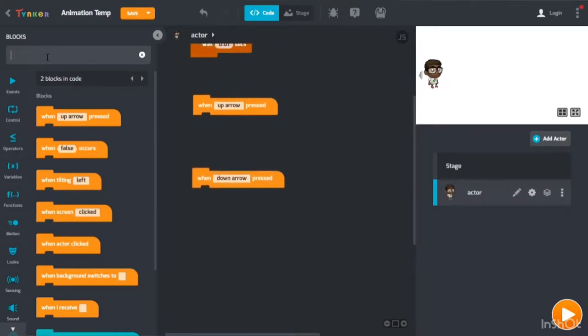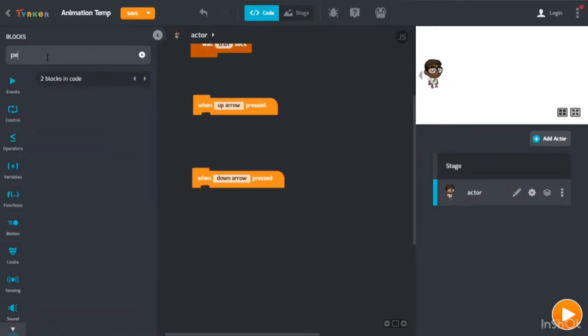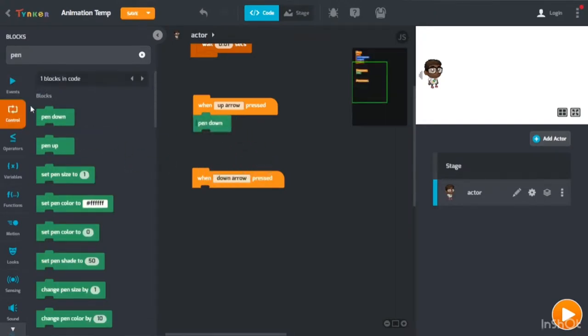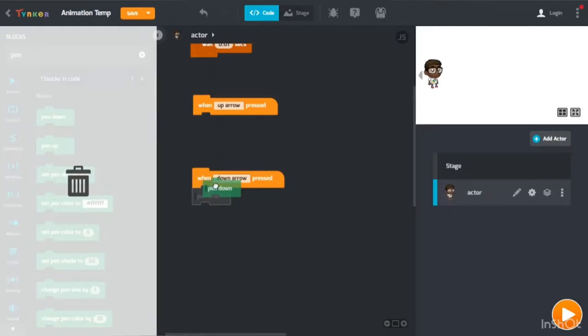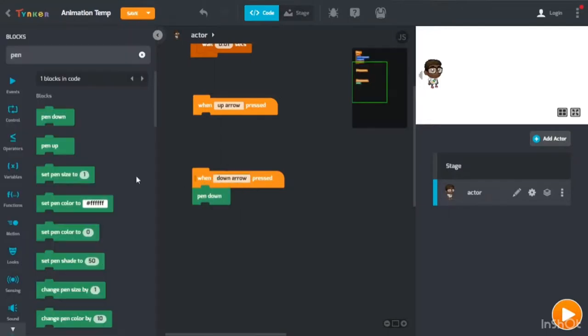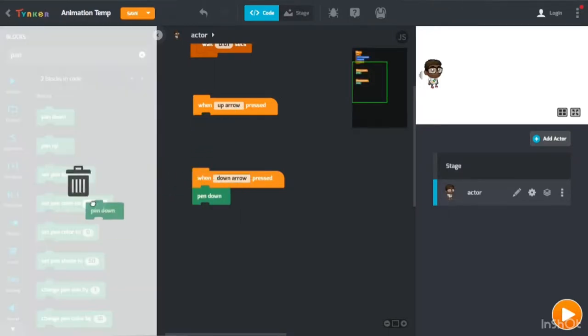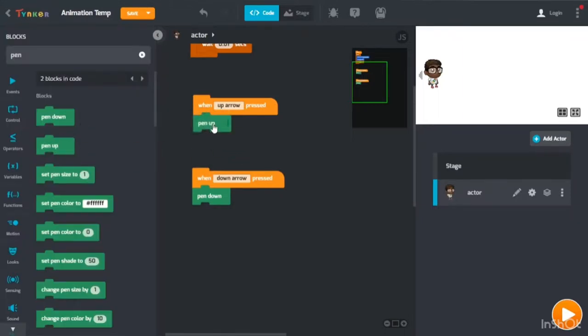Now user pen. Pen down will go with the down arrow, and pen up will go with the up arrow.